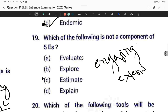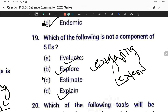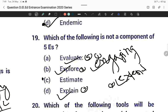Question nineteen: Which of the following is not a component of the Five E's? The five components are: engaging, exploration, explanation, extend, and evaluation. The correct answer is 'estimate' — Option C — because they asked which is NOT a component. Options A, B, and D are all components; only C is not.